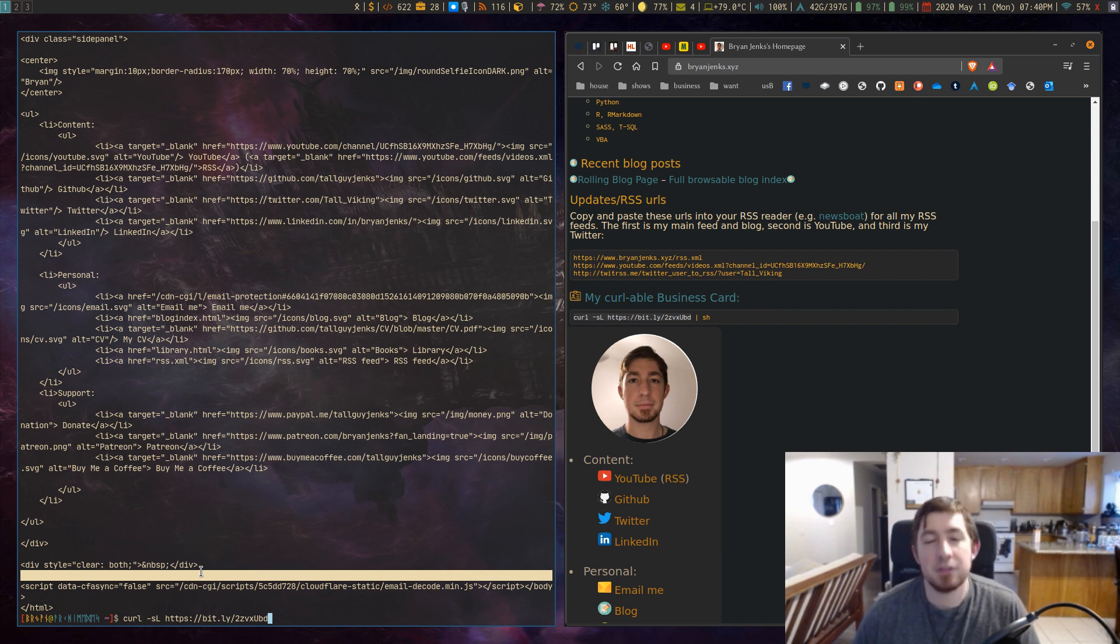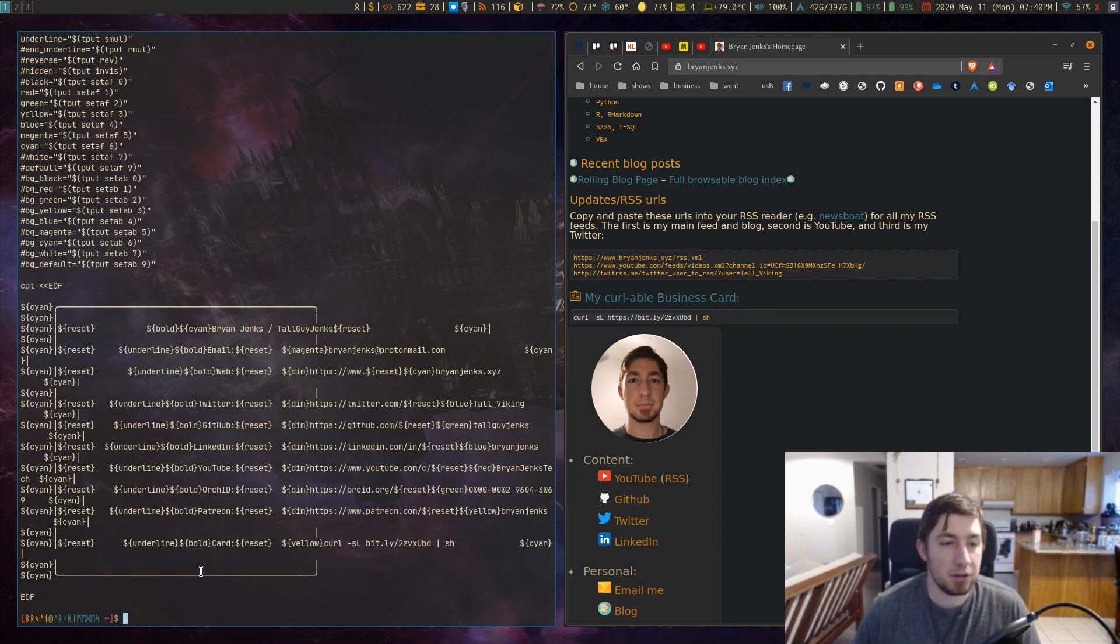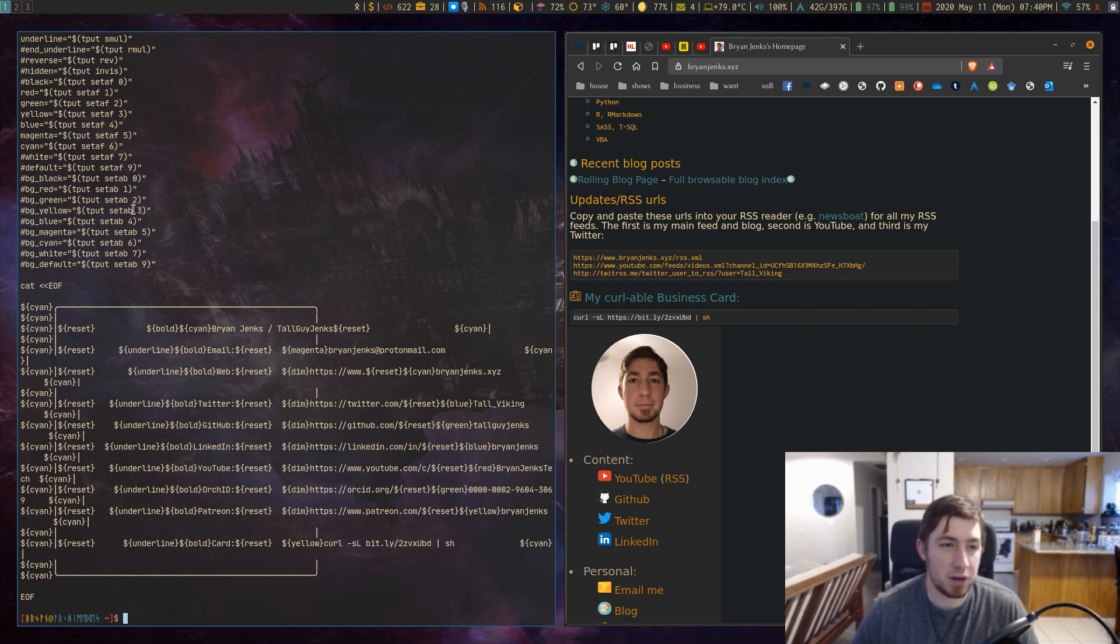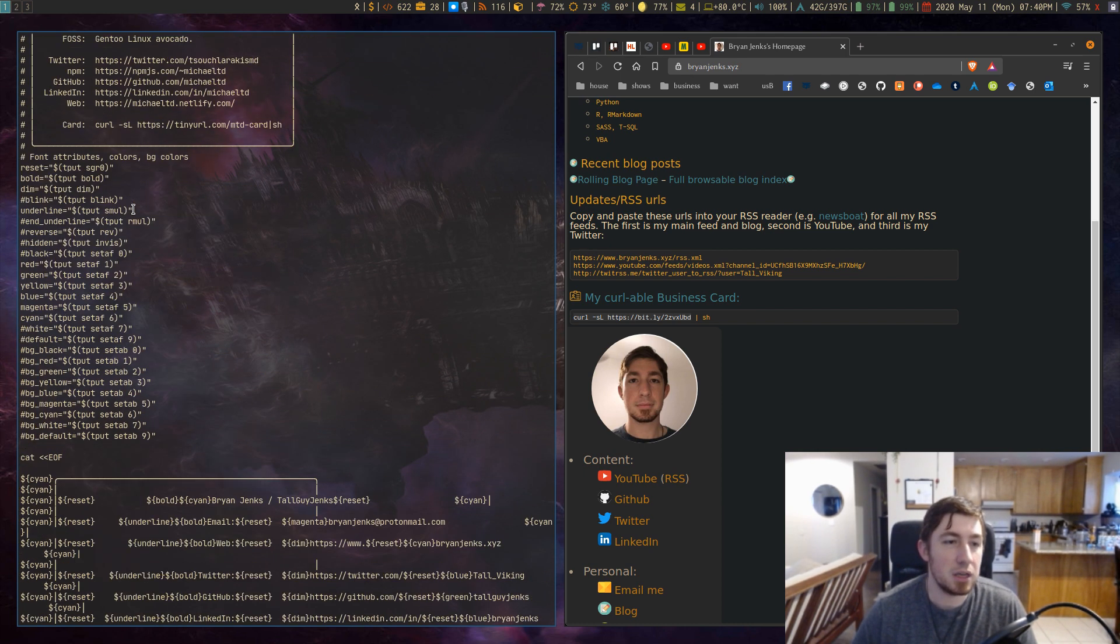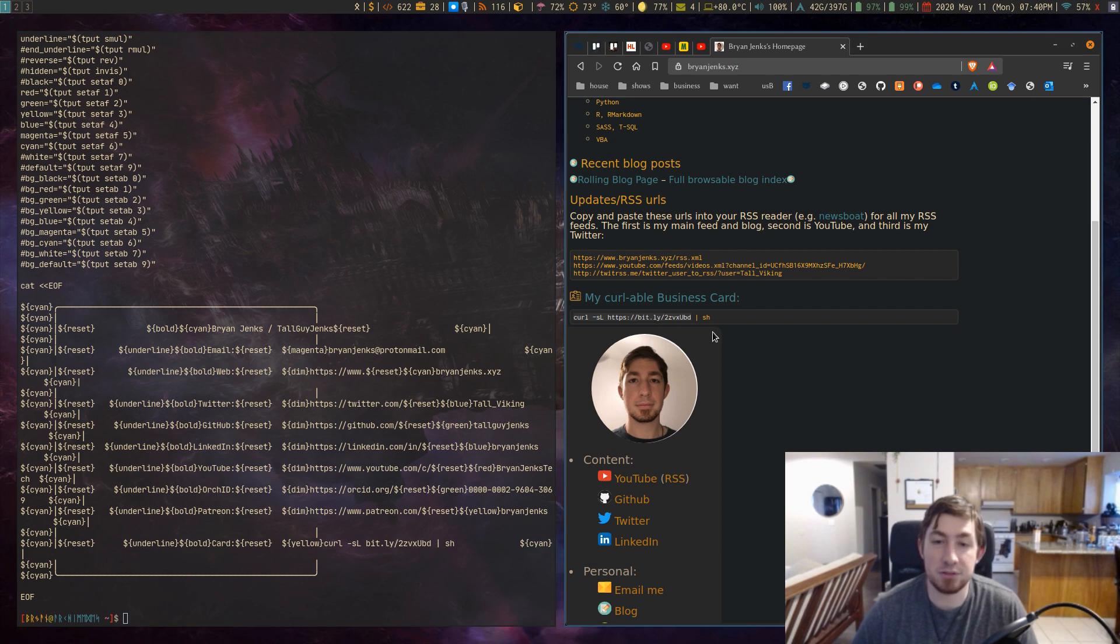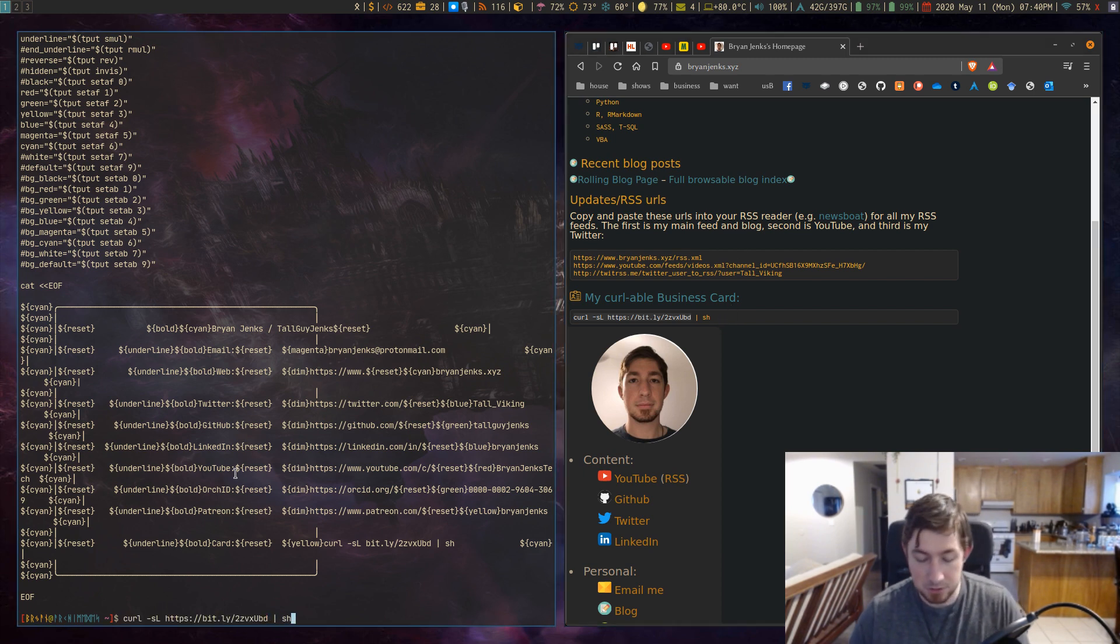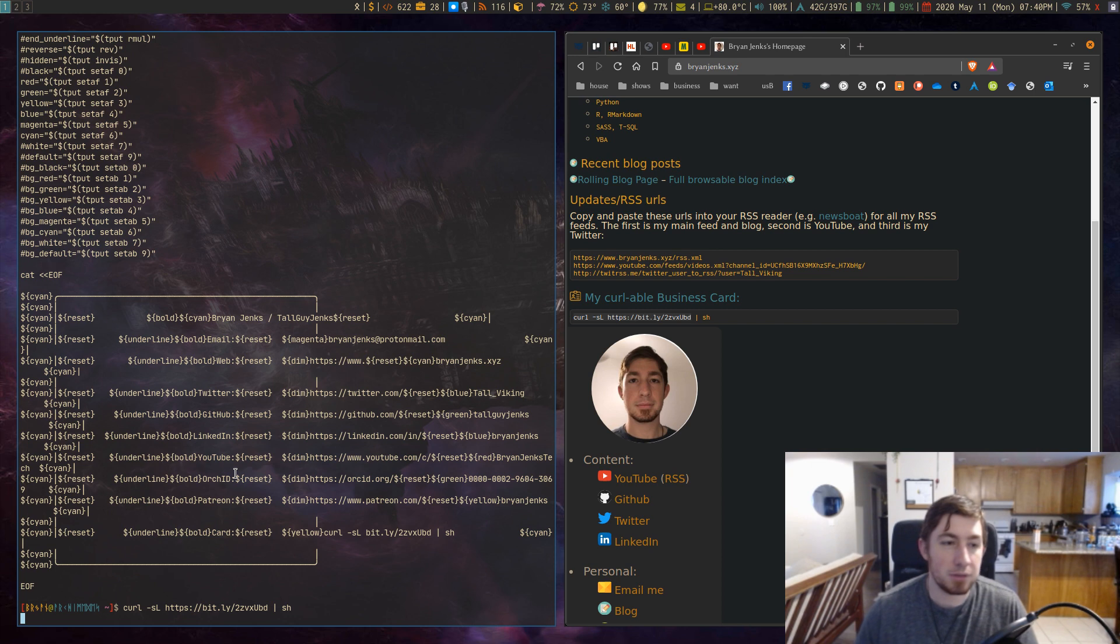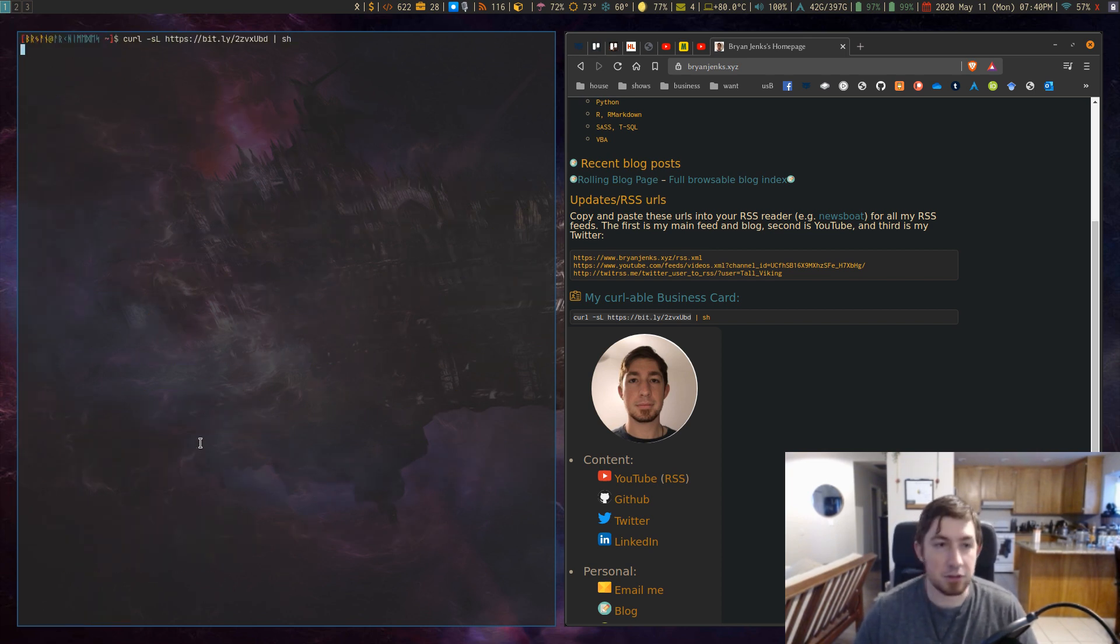But if it's a link you trust it's probably fine. At this point if I curl that I'll just get a bunch of text like this that just renders as it is. This is the actual script text from GitHub. So if I take that text and I pipe it into sh I have a colorized business card.